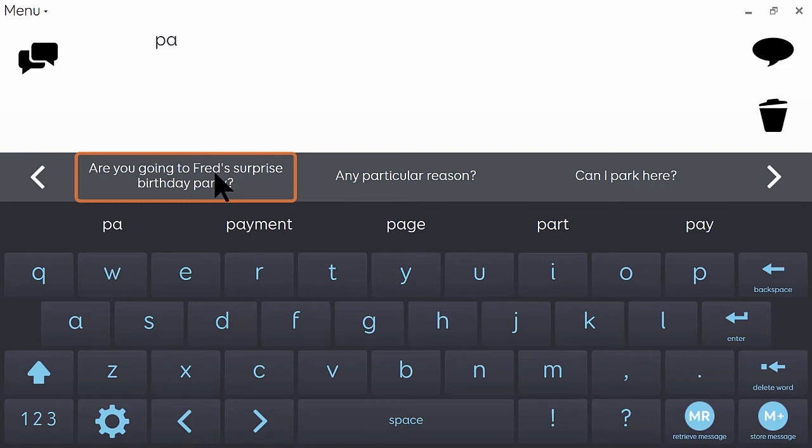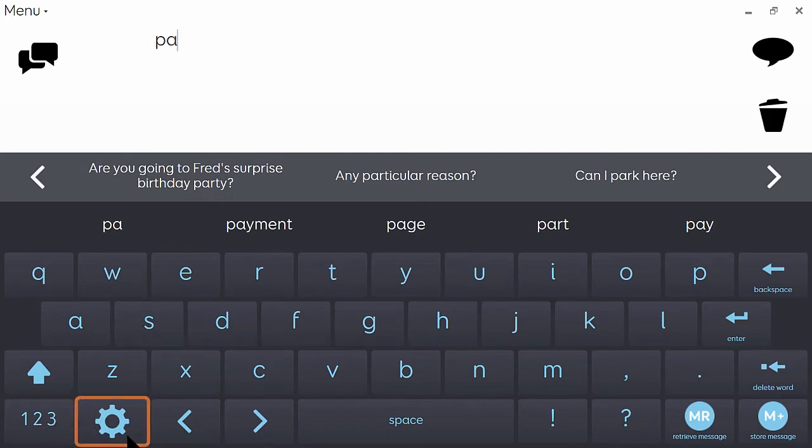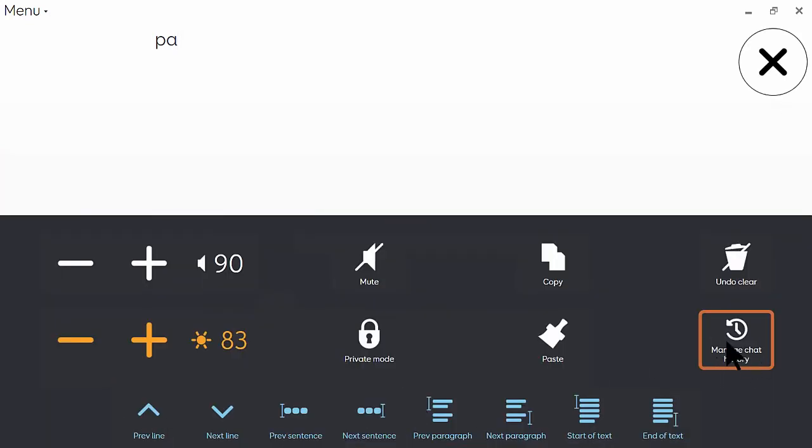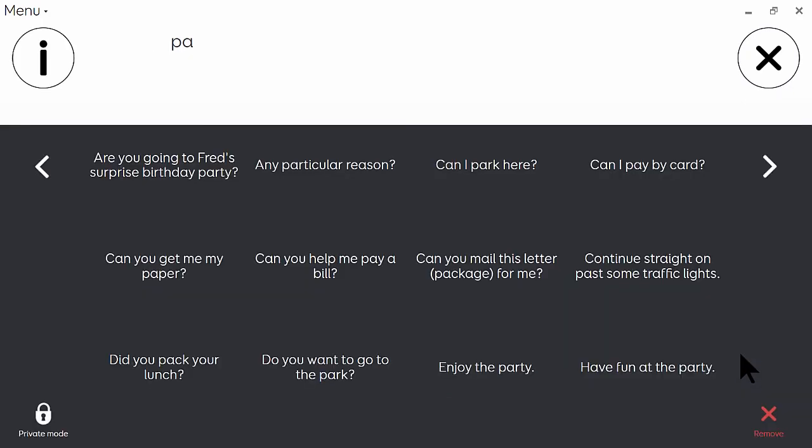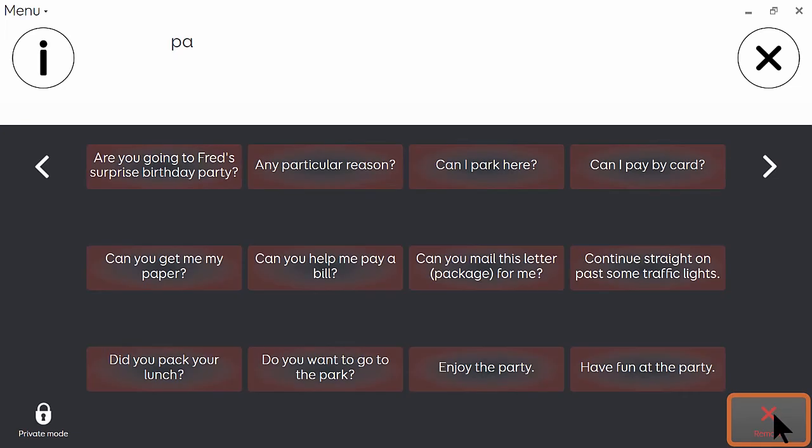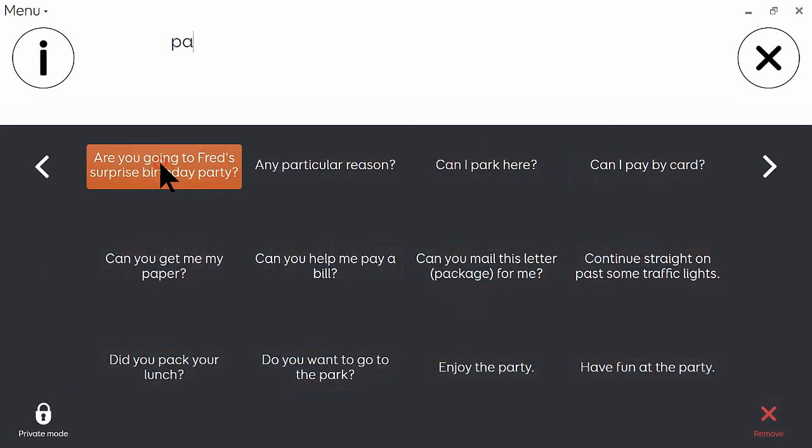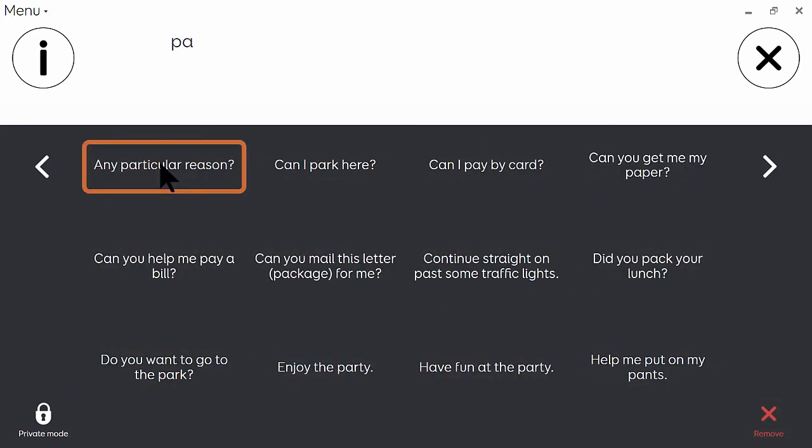So in order to manage that, I can go again into settings and here click manage chat history. You can then select remove and then click on the phrase that I want to get rid of.